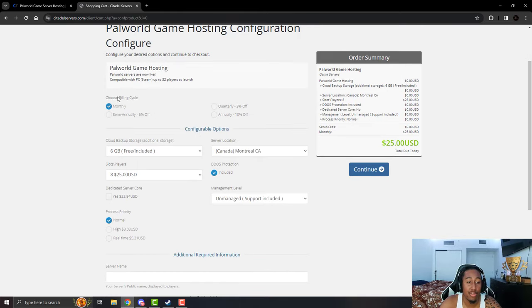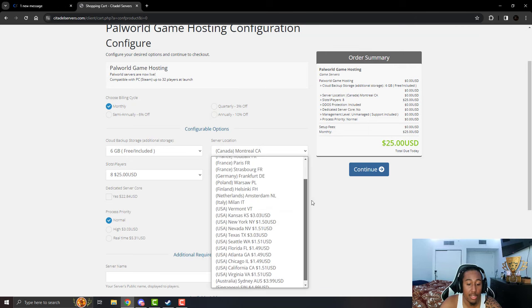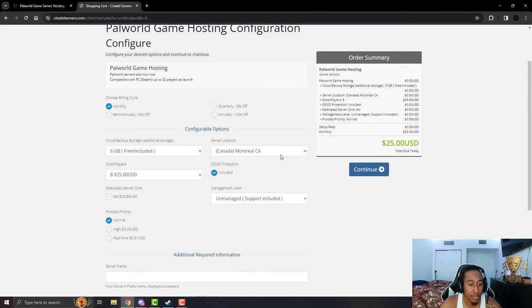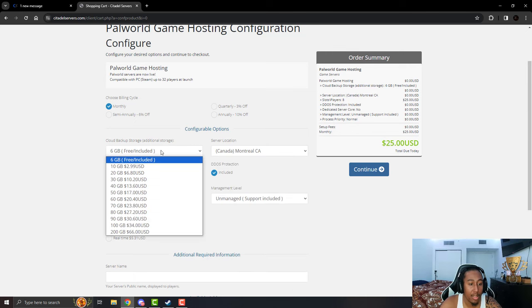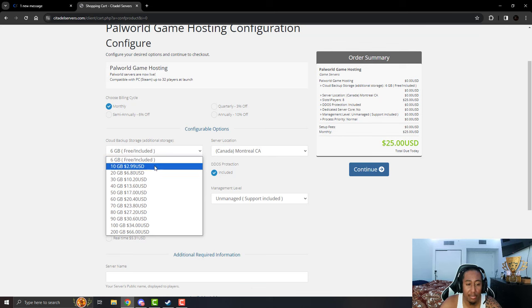You can choose your billing cycle however you want to, discounts if you know pay you know in advance and stuff. You could choose your servers, a decent amount of servers they have out there from everywhere. Your storage backup, you know, your files and stuff. I highly recommend probably the 10 gigabytes, maybe 20 just to be on the safe side.